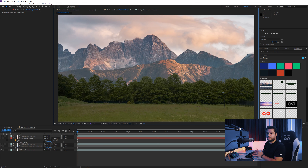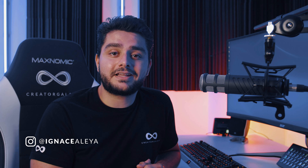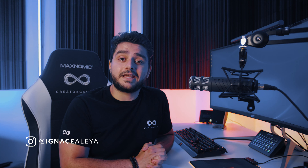And there we have it. We now have some really nice mountains in our background. Alright, so that's it for this video. I hope you enjoyed it. Until next time, take care and goodbye.